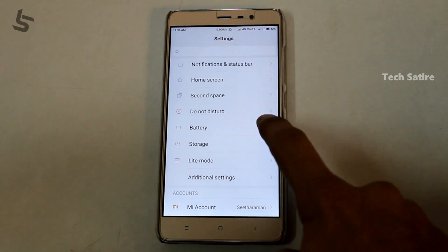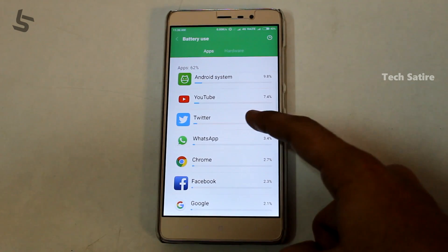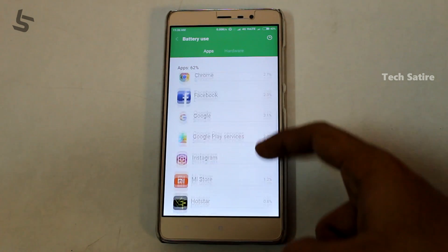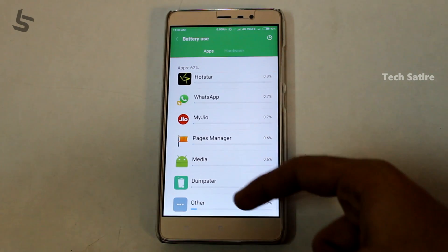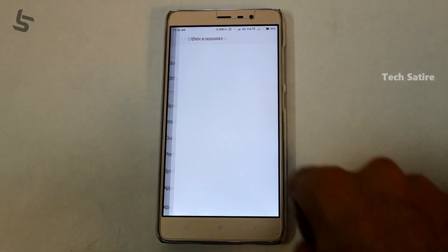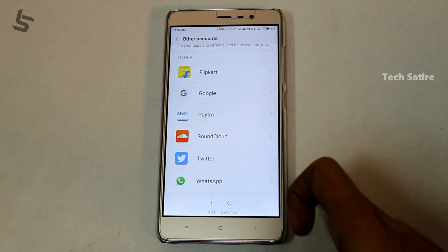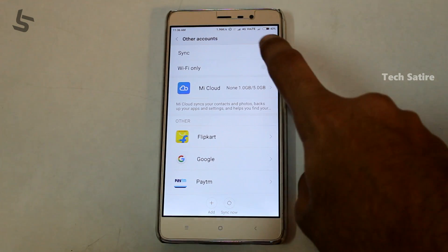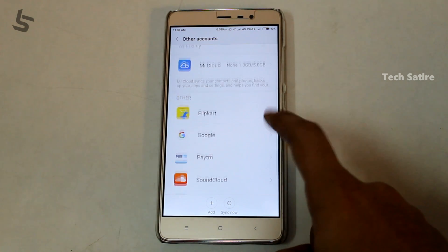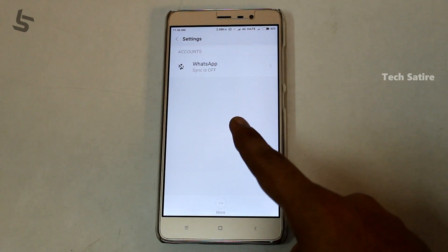Our smartphone has a big problem — battery drain. There are many social media apps running in the background that consume data and battery. If you have a sync account enabled on your device, you can disable it to save battery life.